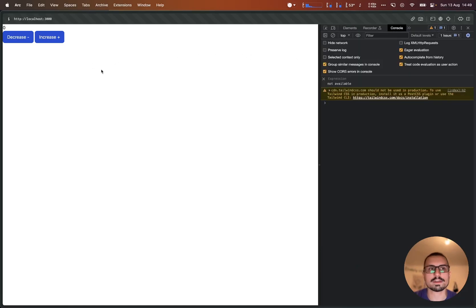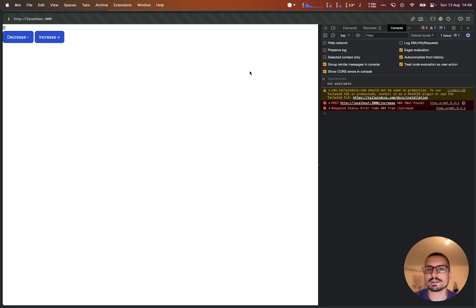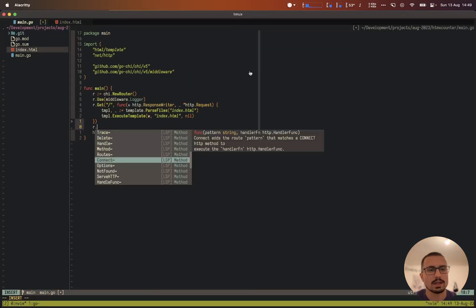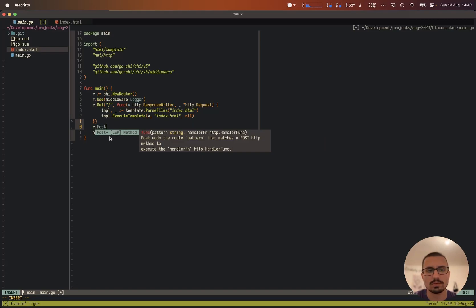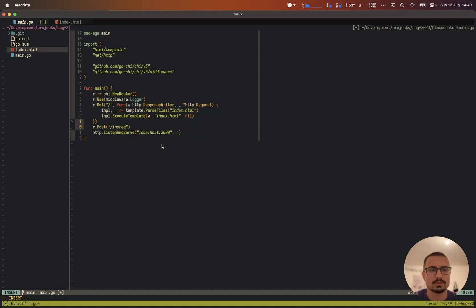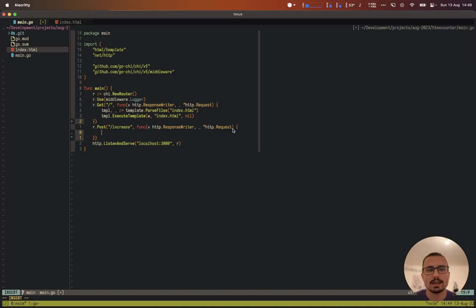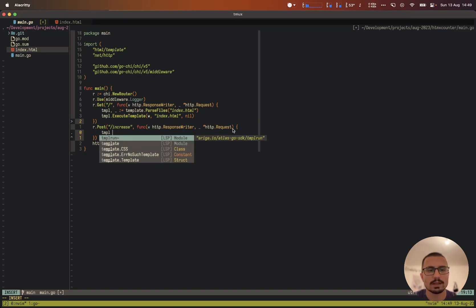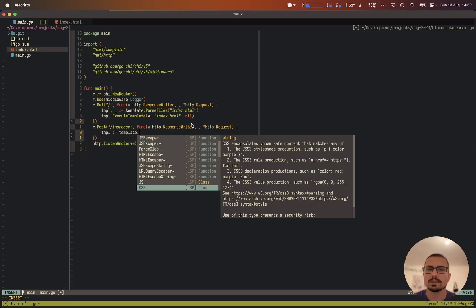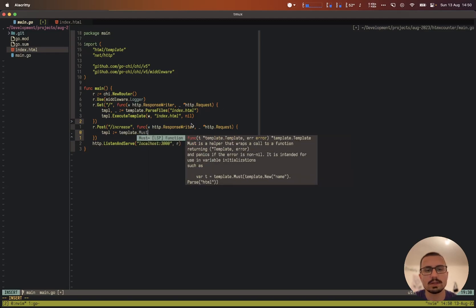At the moment if we check the console and click a button it says 'not found' because we haven't implemented the endpoints yet. Let's add 'r.Post' with the pattern 'increase', pass in a handler function, and ignore the request for now. We'll set up the template response inside this handler.